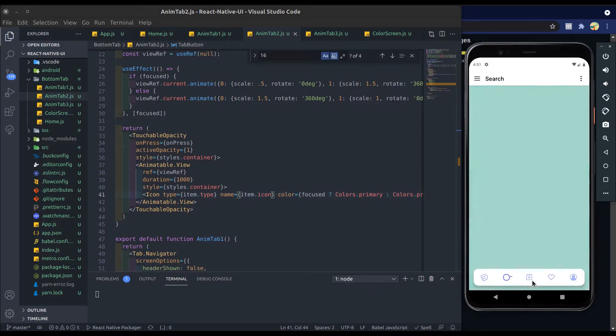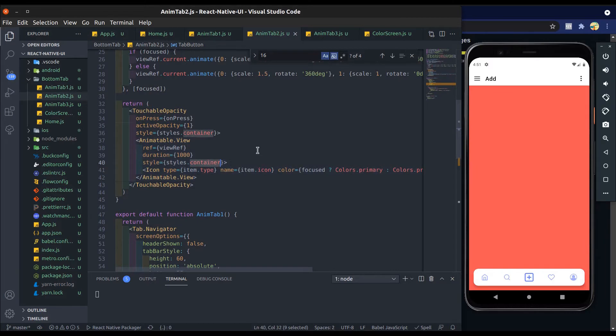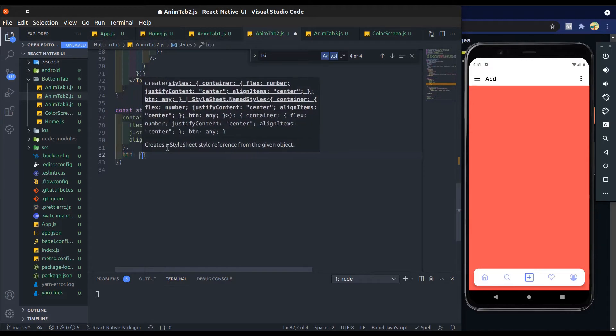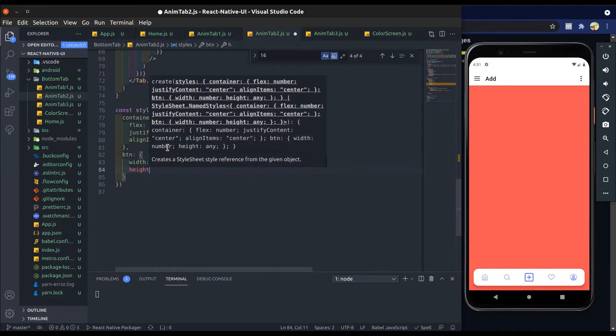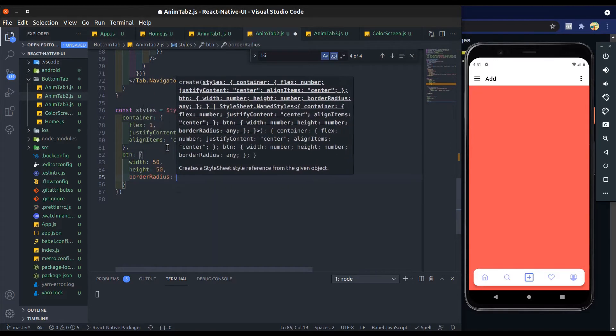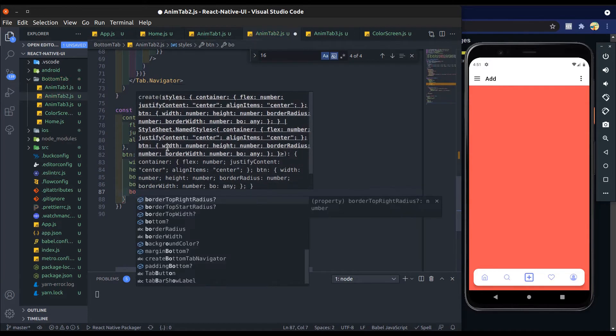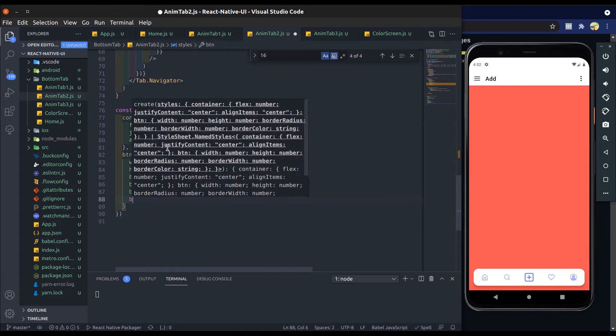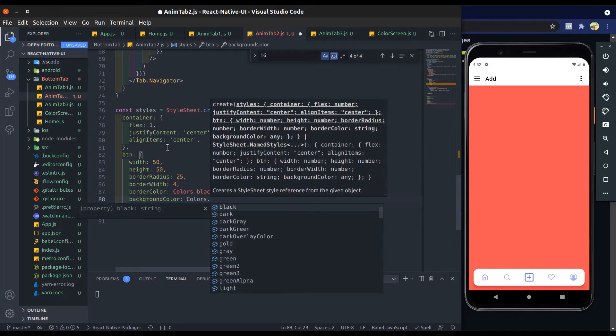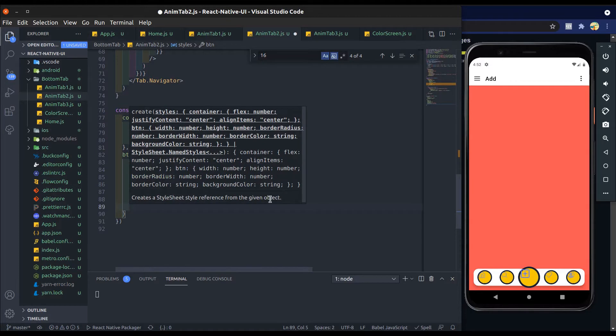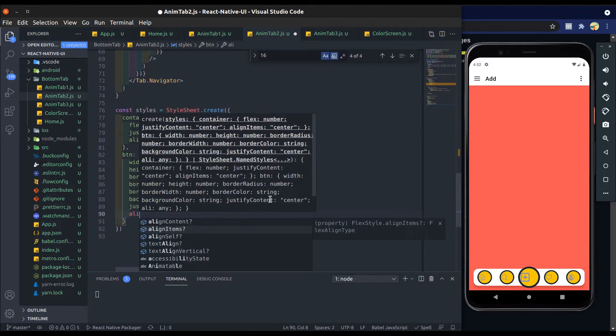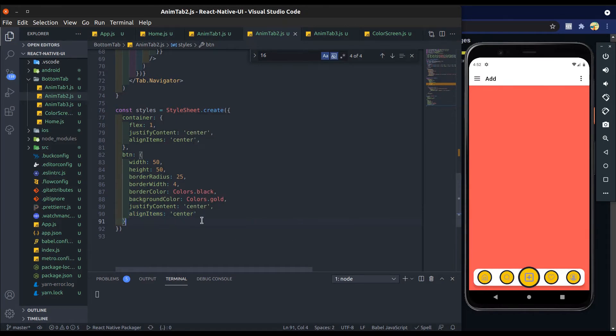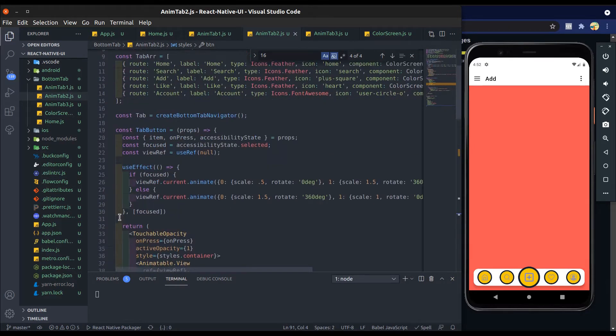We have to change this animatable view. First change container style to button. Now create button styles: add width which is 50, height is also 50, border radius is 25, half of width or height. Add border width 4, border color will be black for now, and background will be gold for now so that it's visible clearly.